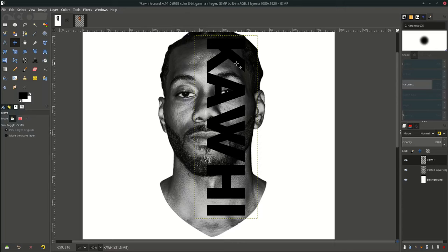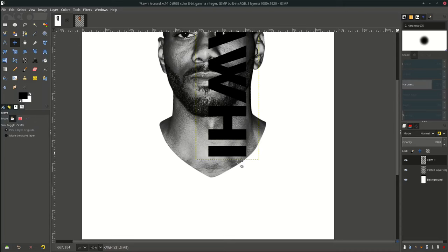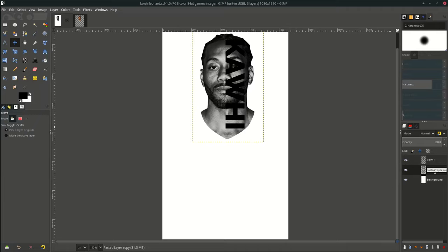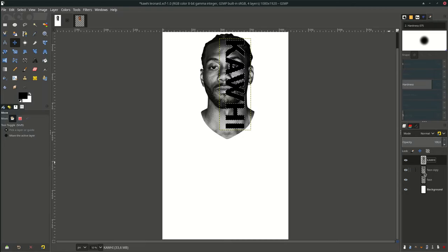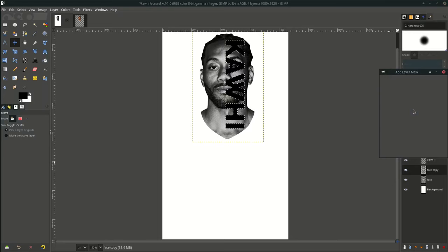Place it here. Now I'm going to rename the layer — double-click and name it 'face', then duplicate it for masking with the text. In the text layer, right-click and choose 'Alpha to Selection'. Then in the face copy, right-click, add a layer mask, and choose 'Selection'.